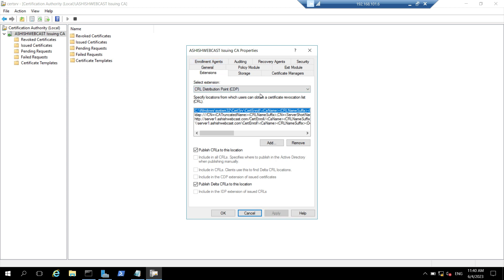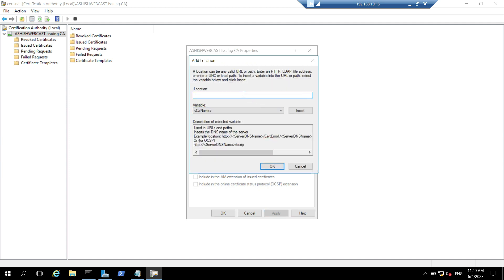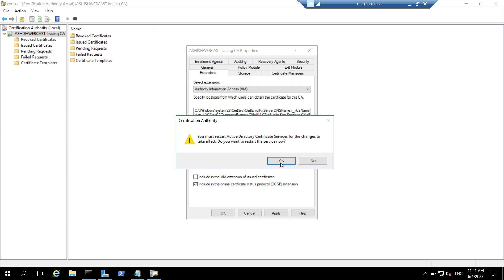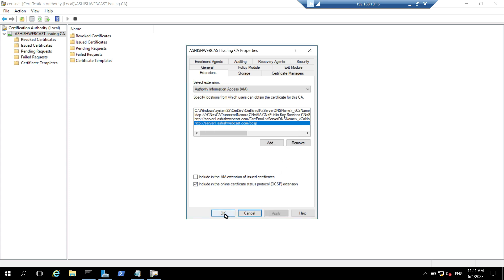In select extensions, I will choose AIA and click on add. There is already a sample given for how to add the OCSP URL. I will paste my URL and click on OK. Now we have to check this box — only include in the Online Certificate Status Protocol OCSP extension — and click on apply. It will restart the ADCS service, so we need to click on yes and click on OK.